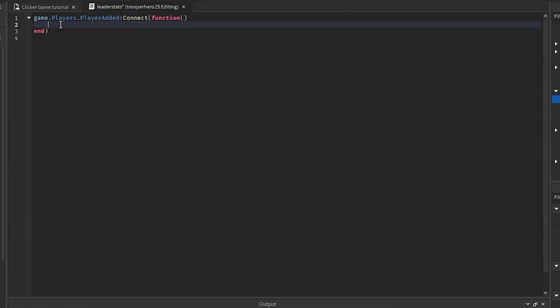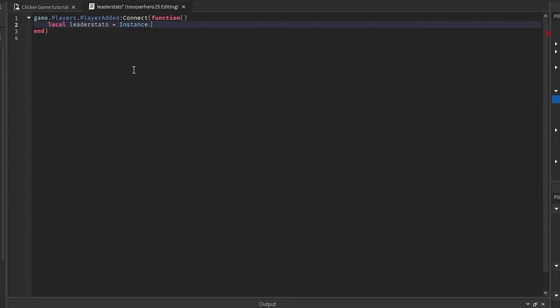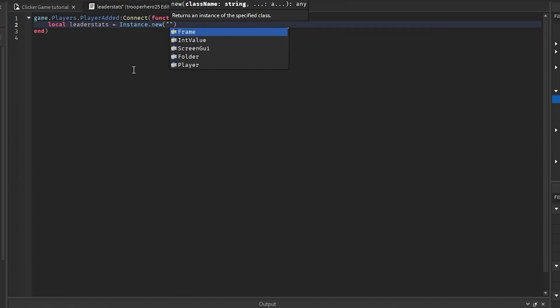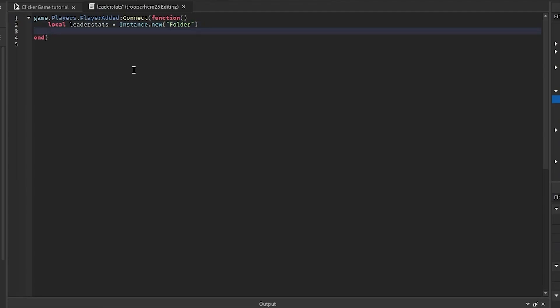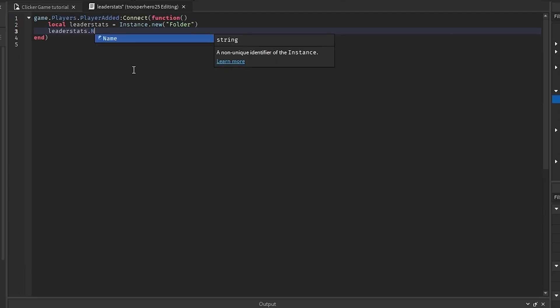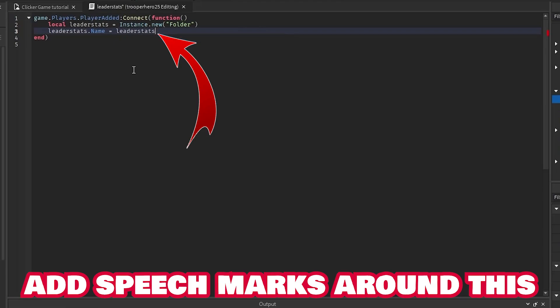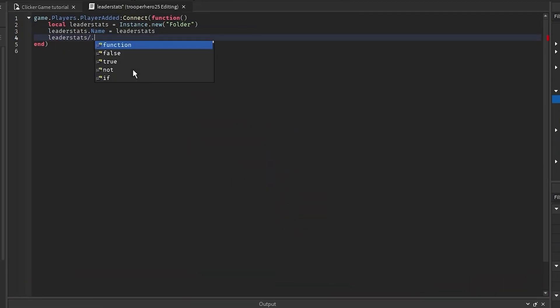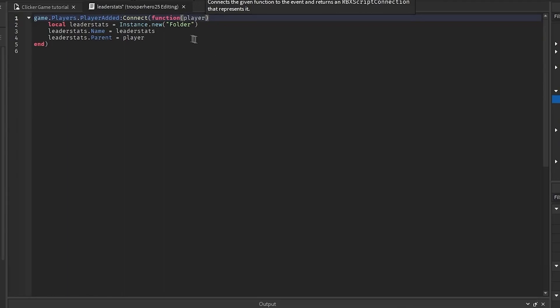Now this just creates a new function. We're going to put in local LeaderStats equals instance.new IntFolder. Go down again, local, no you don't need the local, LeaderStats.name equals LeaderStats, and LeaderStats.parent equals player, but we haven't put player up here yet, so we're going to put in that.